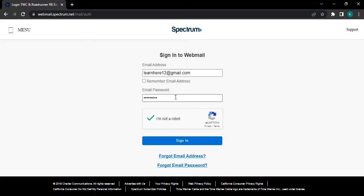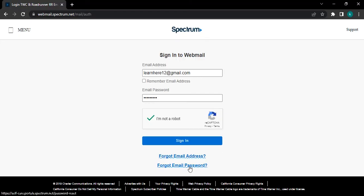After filling all the details, click on sign in button. Just in case the password you have typed in is not matching with the account password or you have forgotten your password, you can click on forget email password and from there you can reset your password.